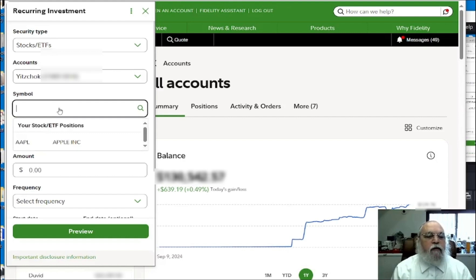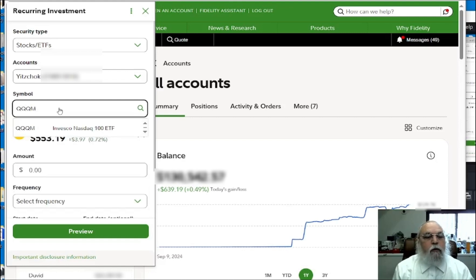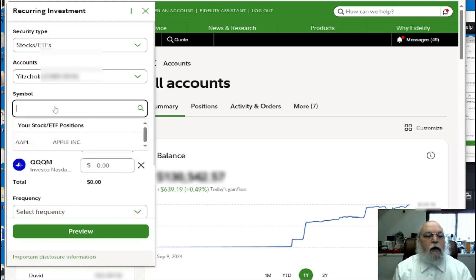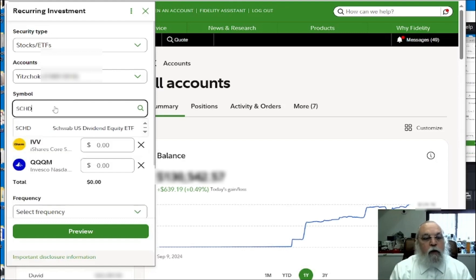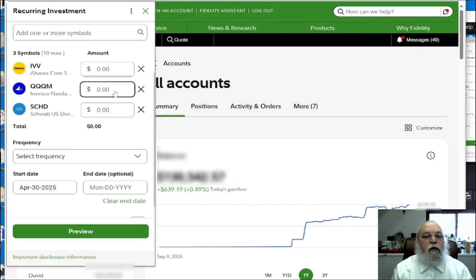The next one is QQQM, which is the high-risk Nasdaq fund. The last one is SCHD, which is the low-risk dividends fund. It is going to be the same — scroll over and each will be set to $50 in the allocation.